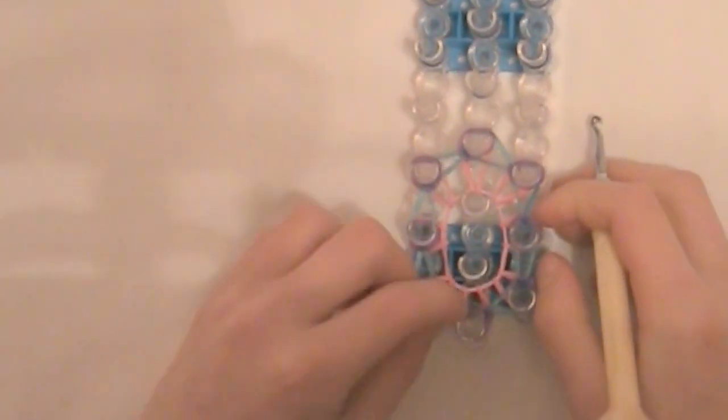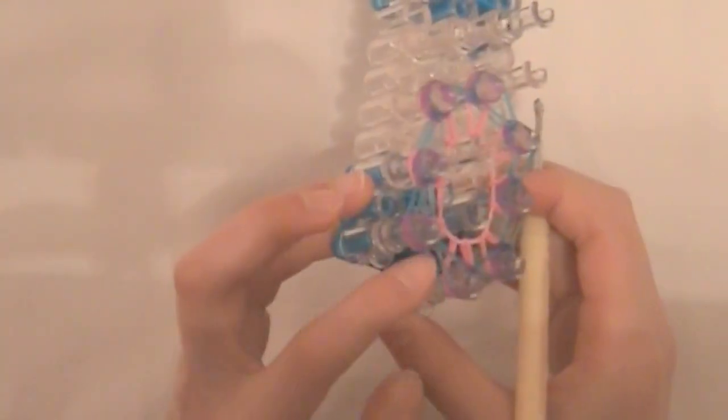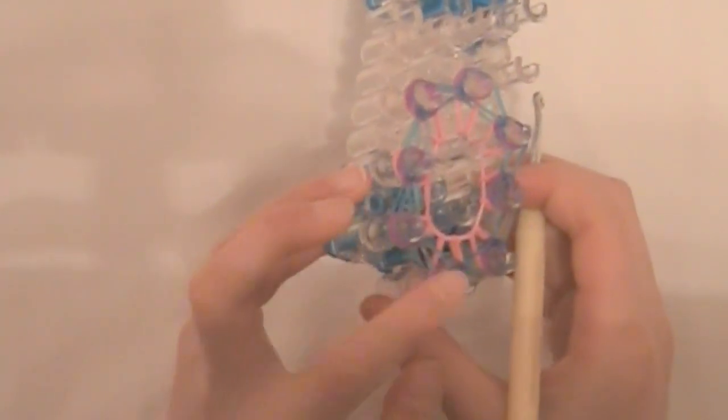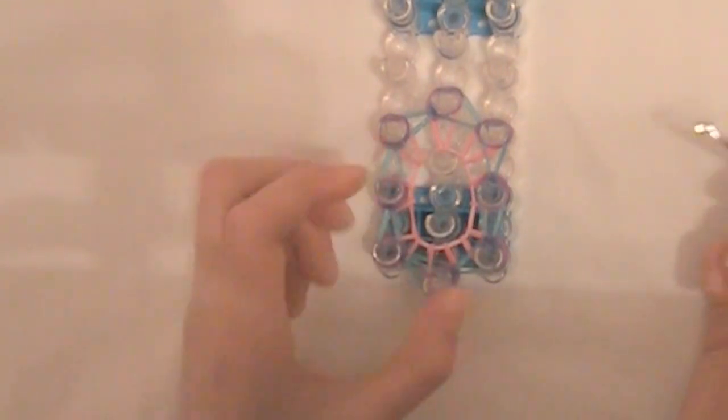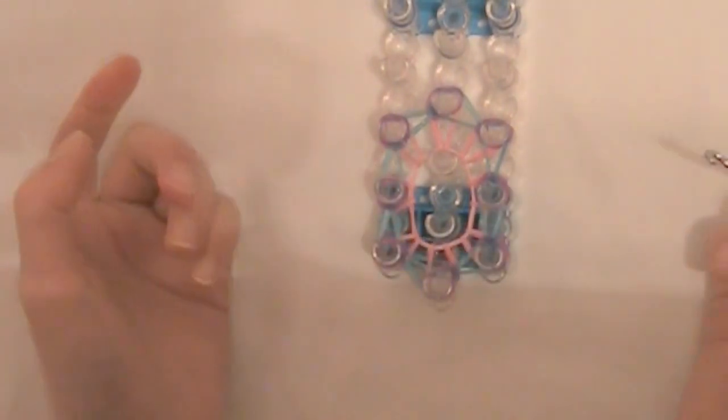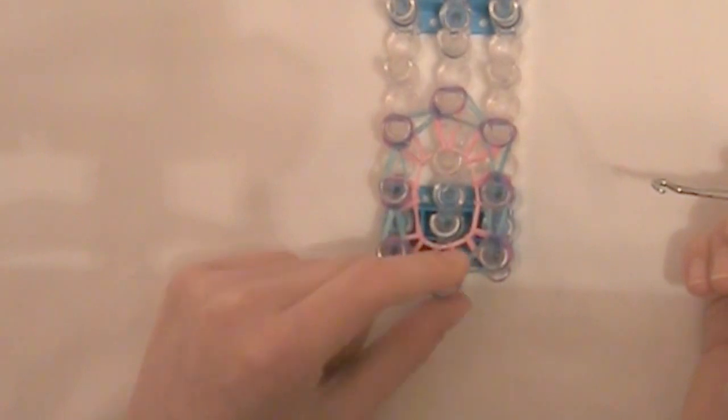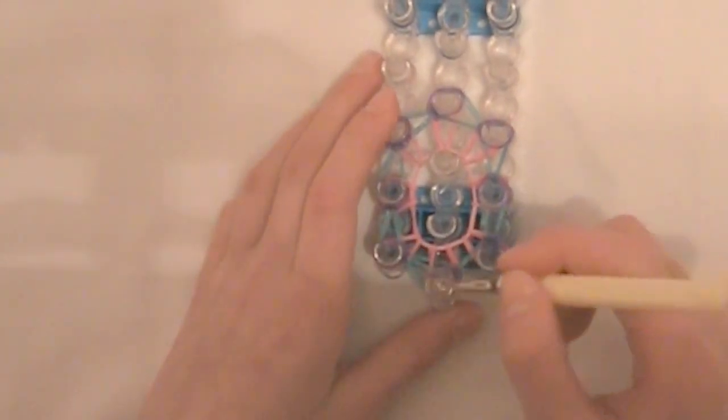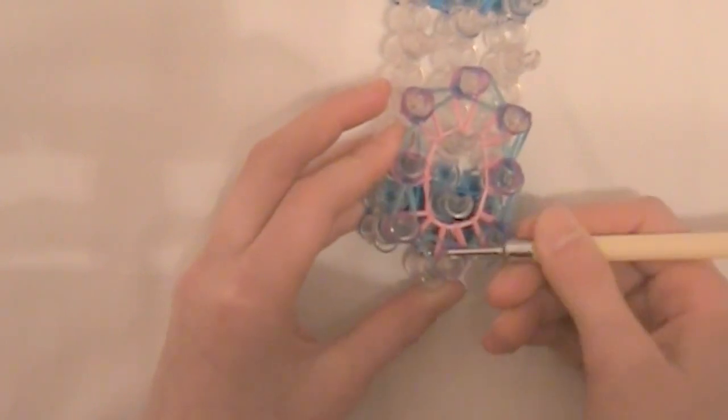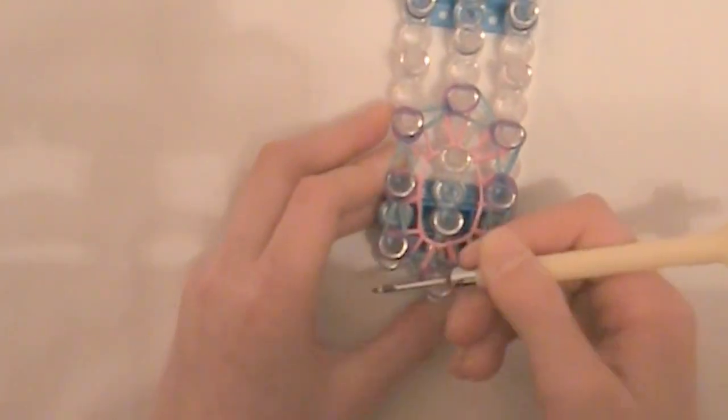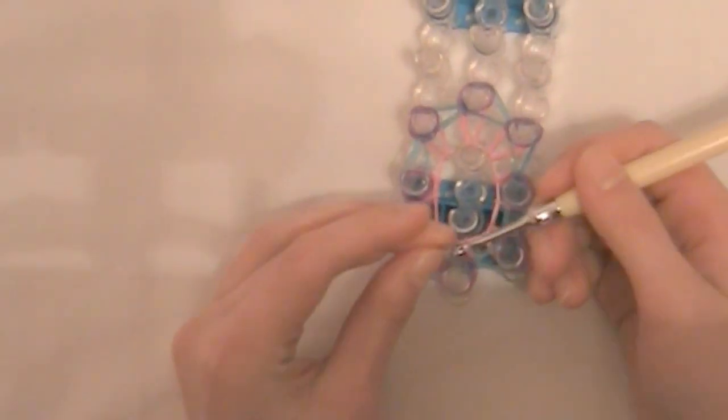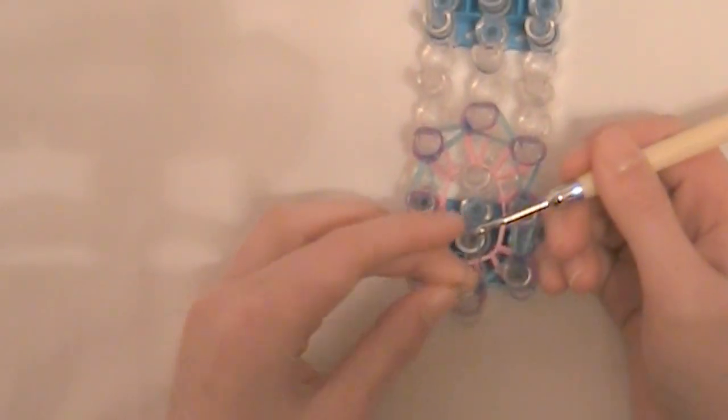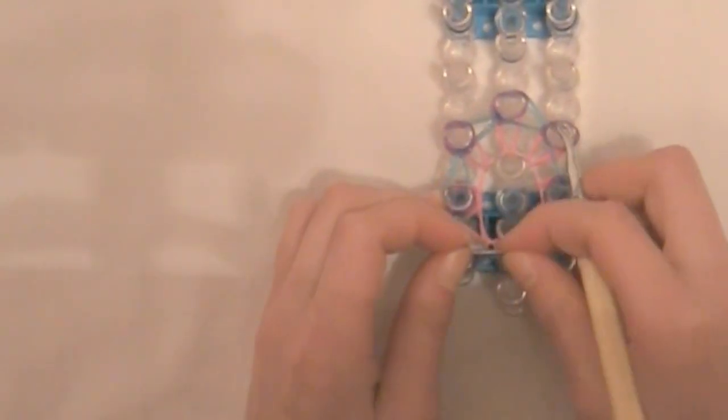All right, now to finish this, you can either do what I do and pull this bottom band through all of them and then put a C clip on, or you can take another band and put it through all of these and then tie a slip knot. But I'm just going to put my hook into all of these, grab the bottom band, and pull it up through all of the other ones. And then I'm going to put on my C clip and let it stay there, but I'm also going to just pull this off and then put it there, because if it goes through this loop, it's just going to fall apart.